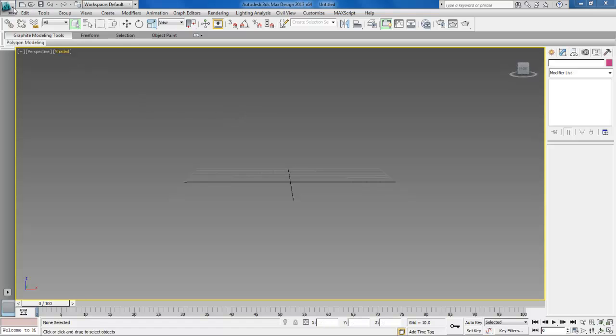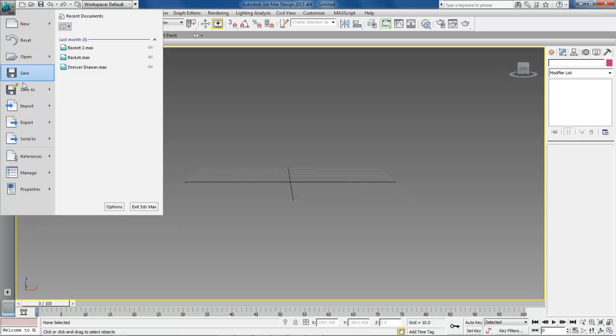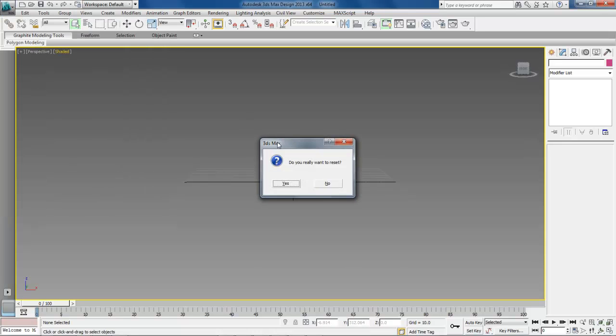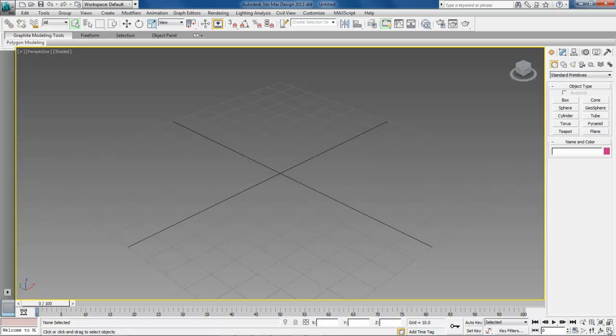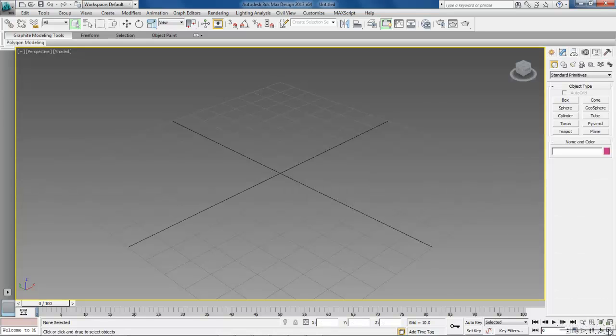So let's come over here and the first thing we want to do is click on choose reset and do you really want to reset and choose yes. Come over here and toggle to get all four views.